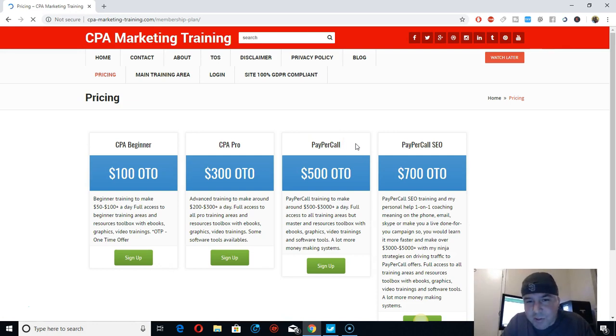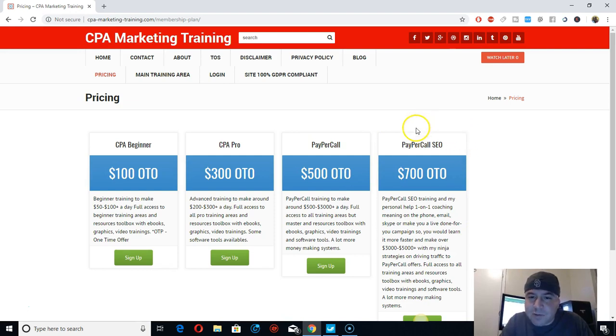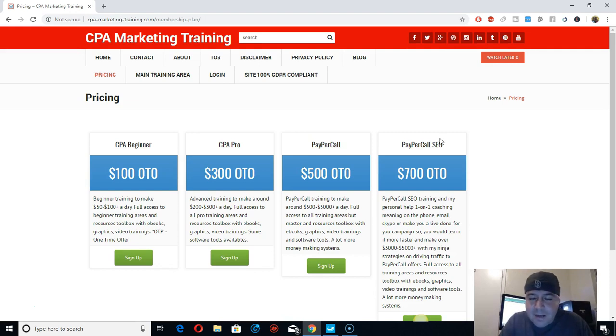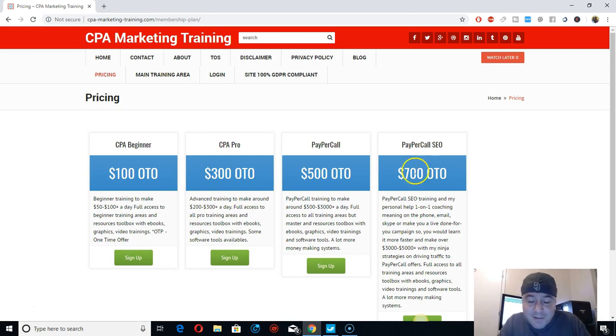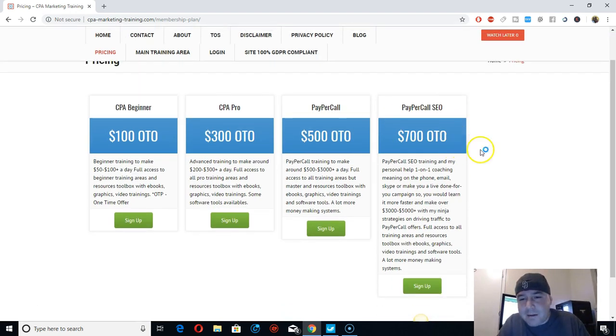Usually people are joining on PayPerCall, on this one. Right now they're joining this one. Since I had it, I don't know, last week, I don't recall, but I've been having it for a couple days or weeks. I don't recall.